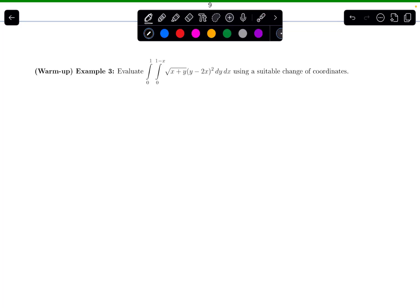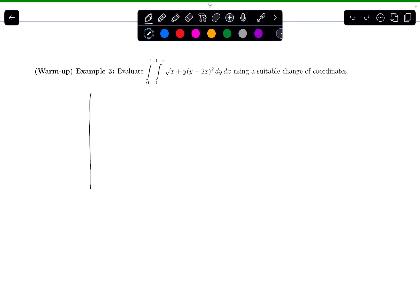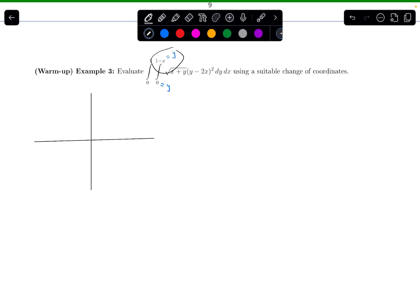When I want to do a change of coordinates, I first need to sketch this region of integration. Let's draw our x and y axes. The inner integral is a dy integral, so this is y equals 0 and this is y equals 1 minus x. When I draw y equals 1 minus x, that's a line where the y-intercept is 1 and the slope is negative 1, so it's downward sloping.